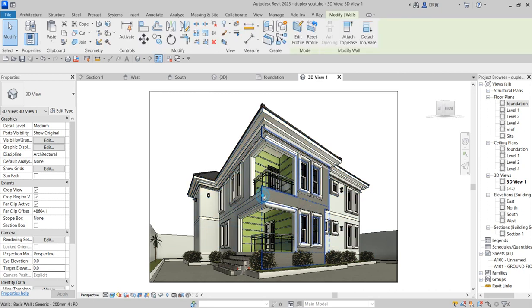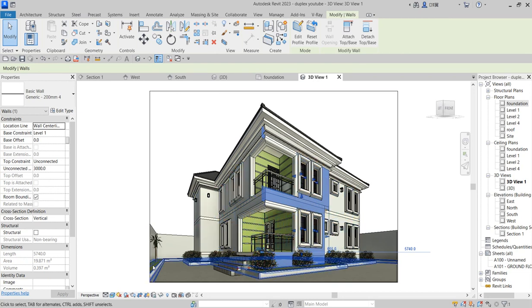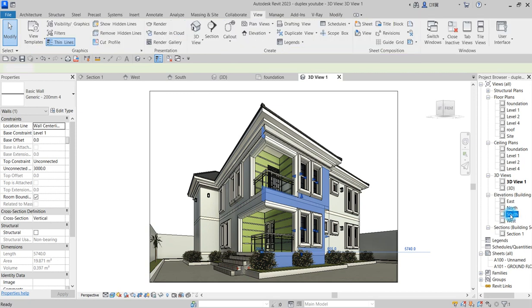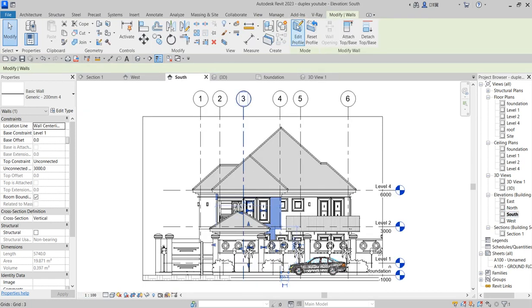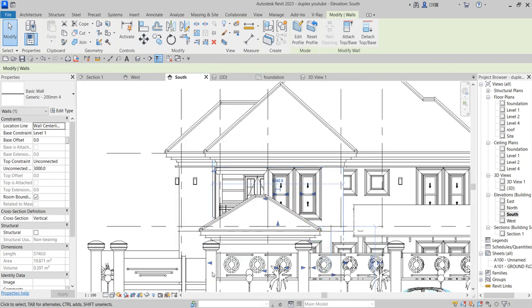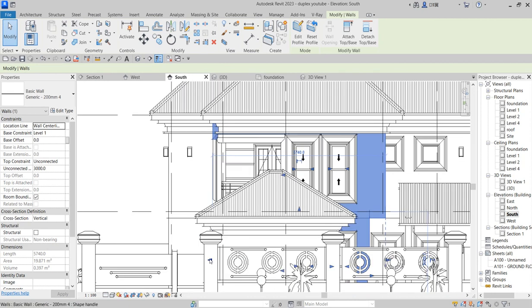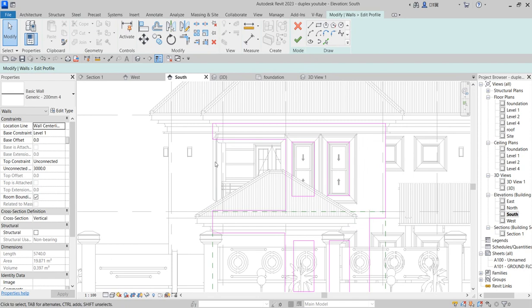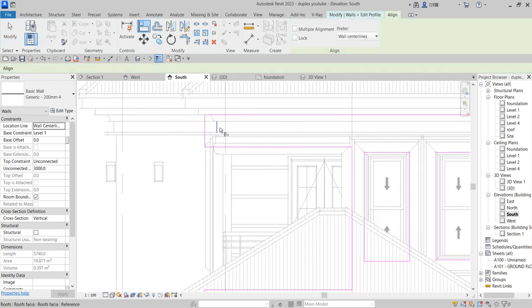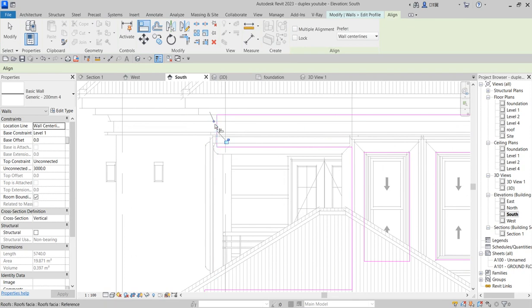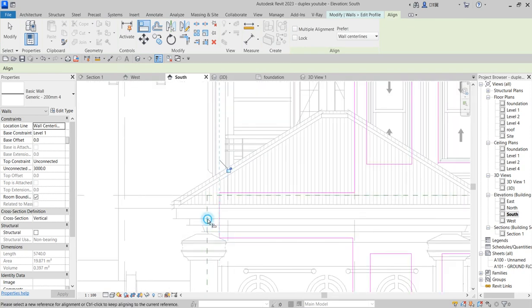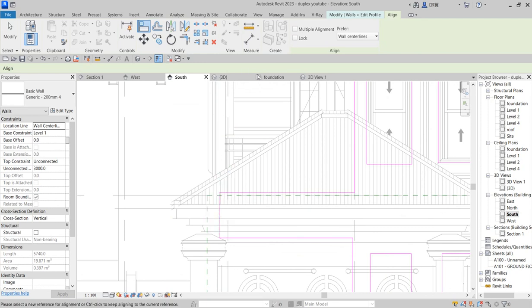There is an error here. Let's quickly go to elevation and arrange this error. Go to your south elevation. Something is not right. Edit the profile, then align it to the wall.